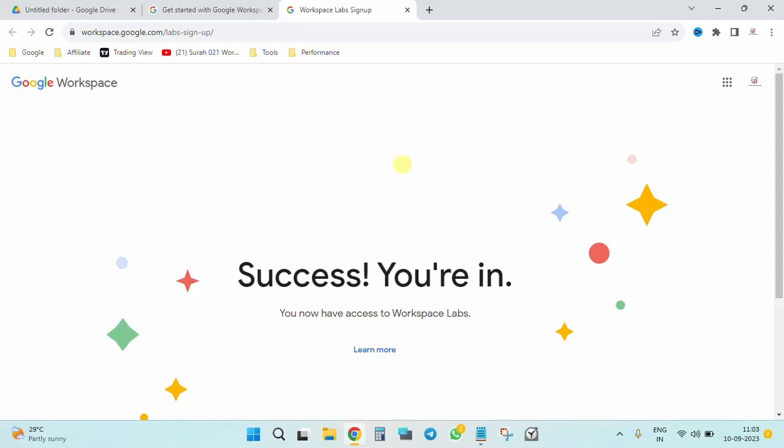It's basically worksheets from the place we are using it. You don't need to go to Bard to use it, but for that you need to sign up for Workspace Labs. I'm going to show you how to use it. You can see the screen right now that says 'Success, you're in. You now have access to Workspace Labs.' I'm going to show you where to find this feature.